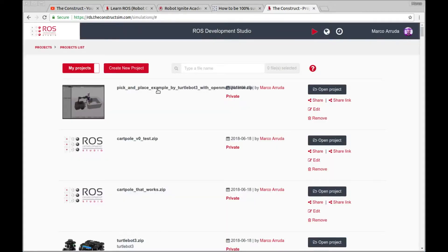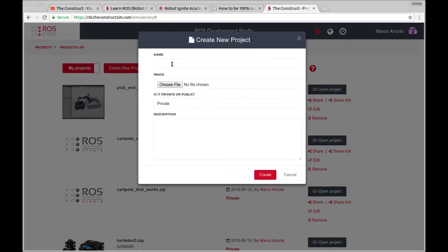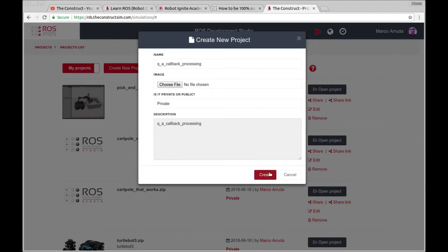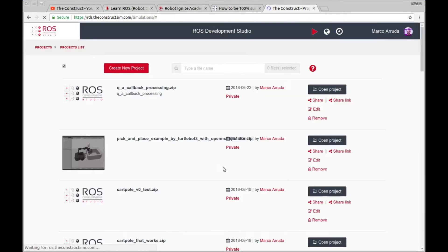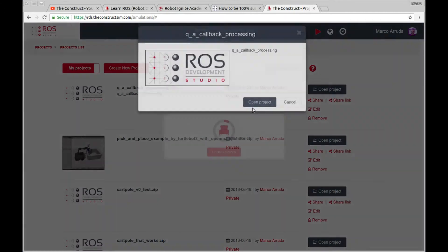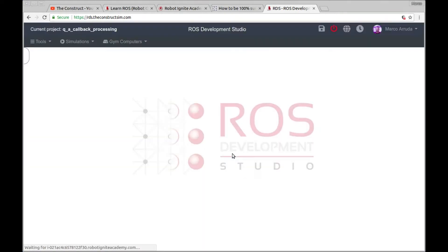So let's start. I'm going to use RDS in order to show that. If you don't have an account yet, you can create one for free and start using RDS for free. Just following the link at the description beneath of the video. So I'm going to start creating a new project here. I'm going to call it callback processing. The same for the description. Let's create. Let's open the project and wait a few seconds until the environment is ready.